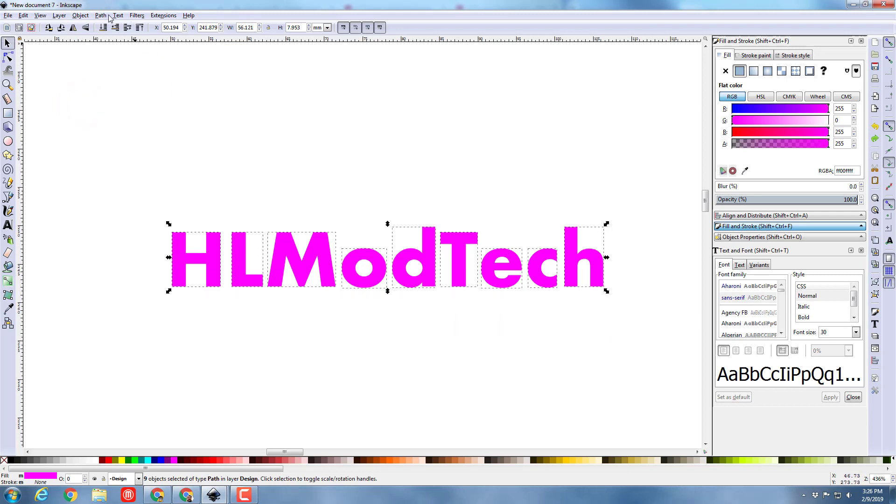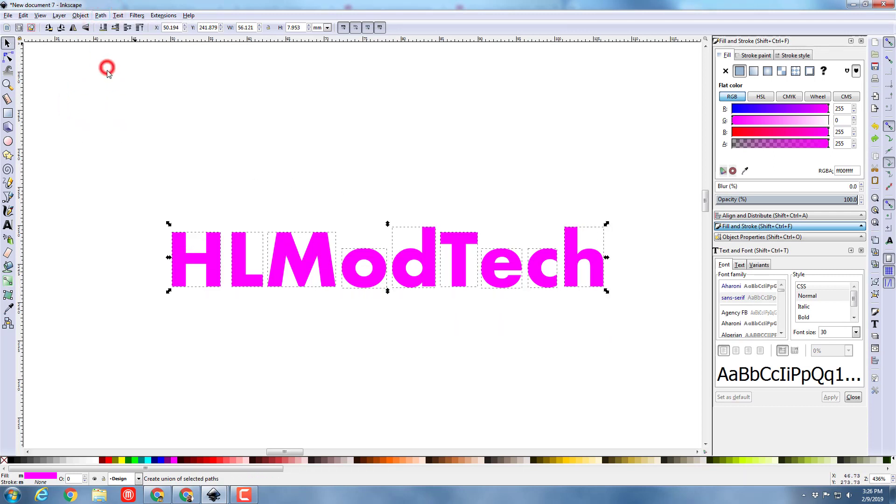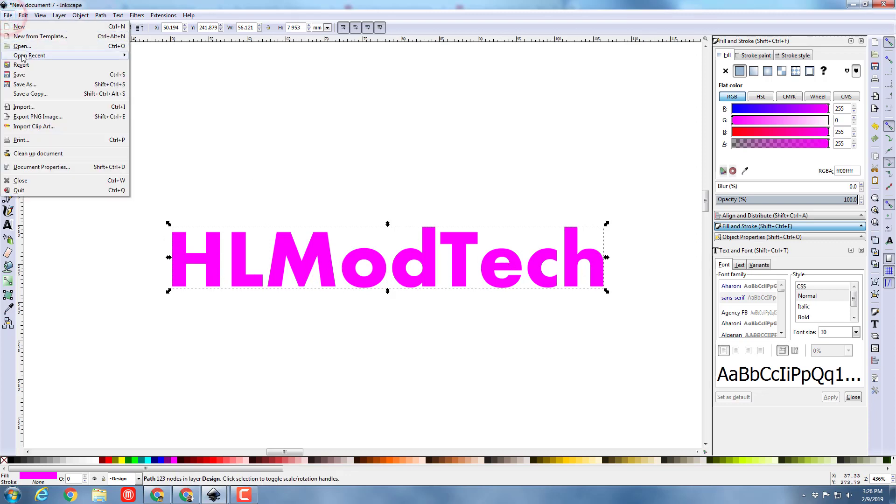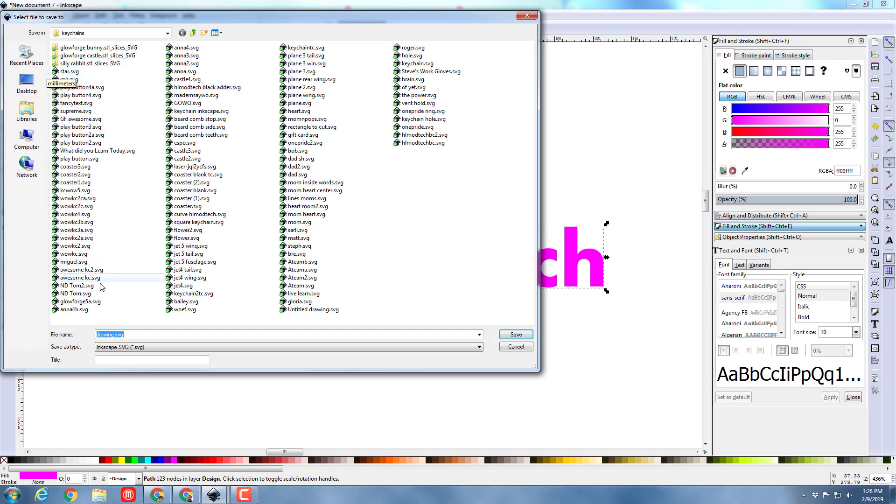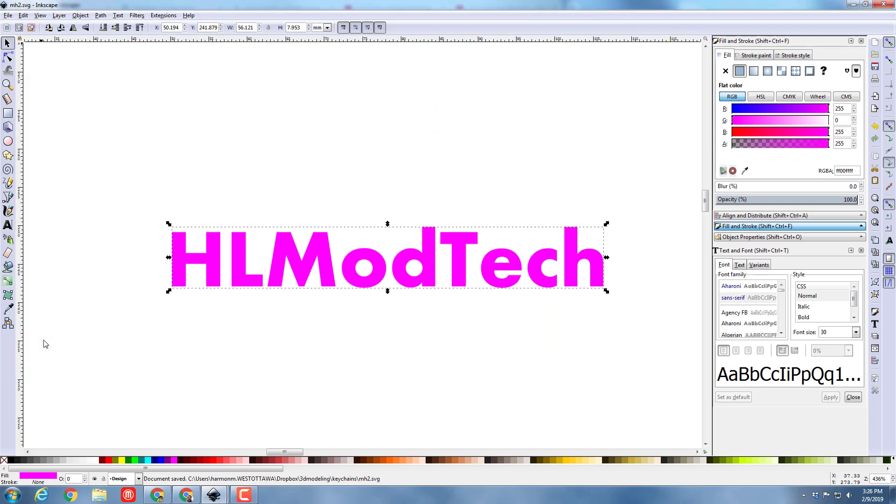The path won't be connected, but they'll at least be one item when they come in. I'm going to do file save or file save as. And then I'm going to just put my initials, MH, and I'm going to put a 2 just in case I did this earlier.